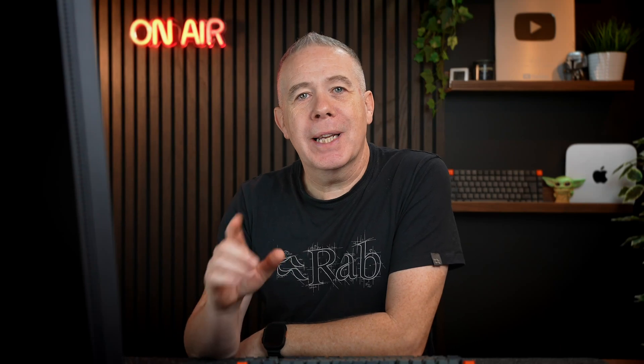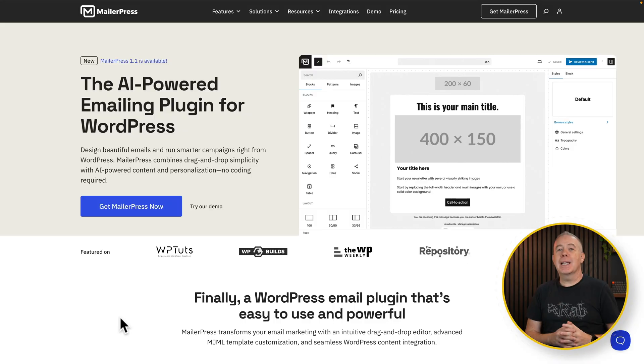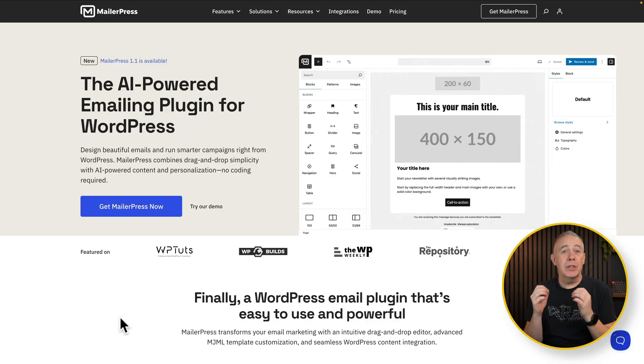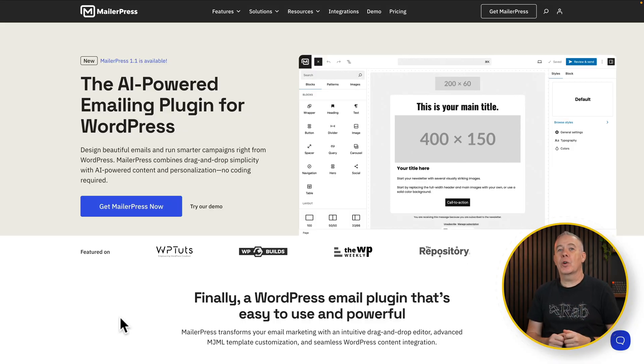Let's talk automation plugins and why you absolutely need to have one in your toolbox. Recently I covered MailerPress, which is a new plugin from the SEO Press team. It's an email marketing platform that runs on WordPress.